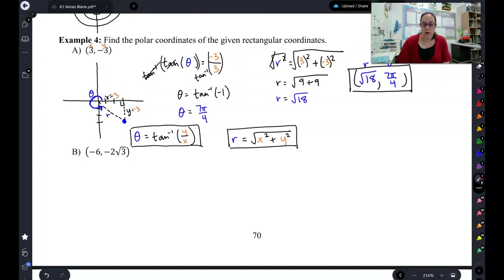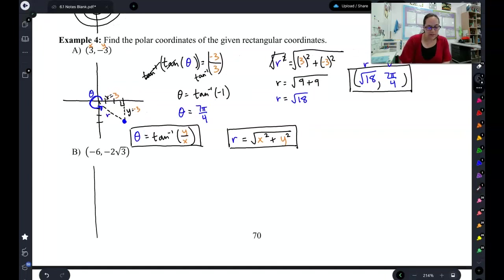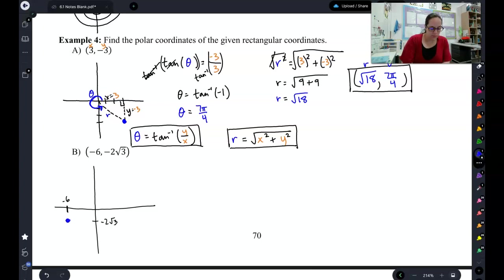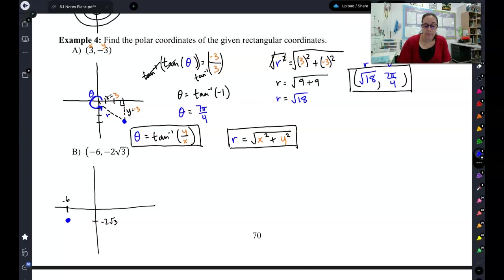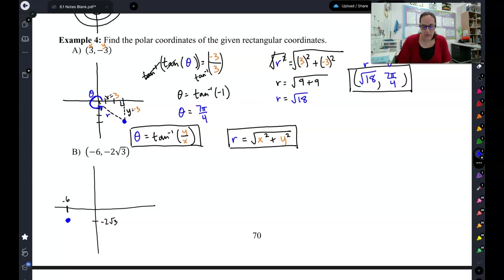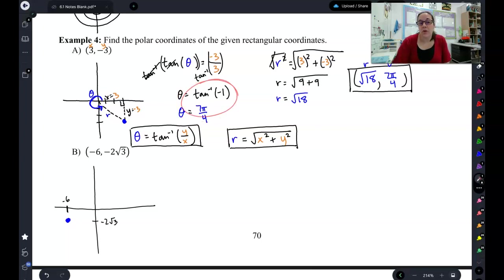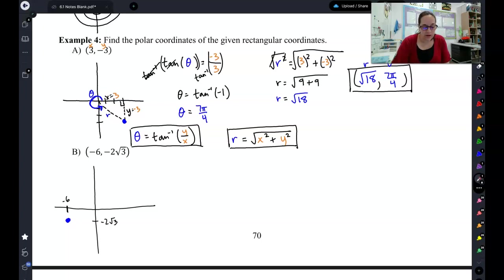Now that we've tried one together, I want you to try this last one. We have the point negative 6 comma negative 2√3. I want you to find r and θ using the equations we came up with, and then come back to check your work. This should turn out to be a unit circle tangent value, so think of your unit circle tangent values to solve. Don't use a calculator. Pause the video, try this problem on your own, and then come back to check your work.